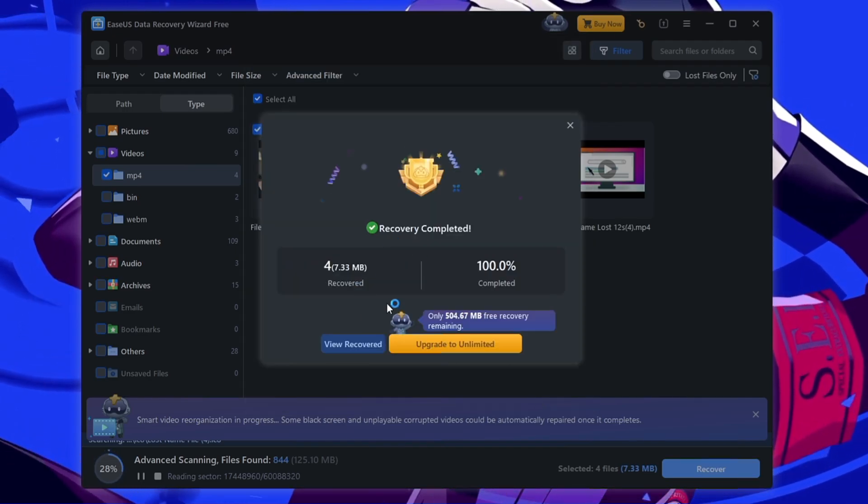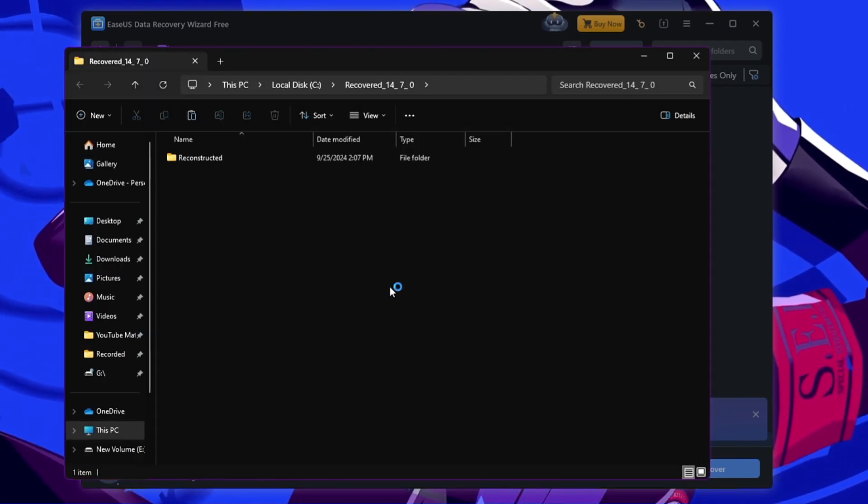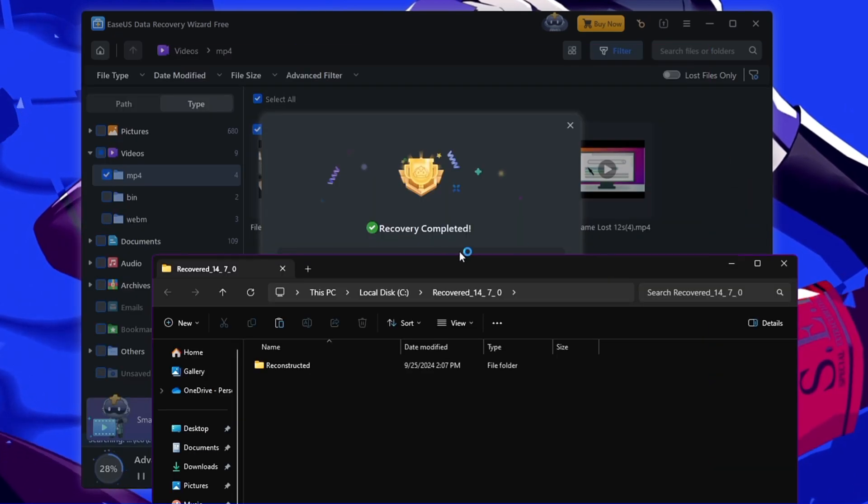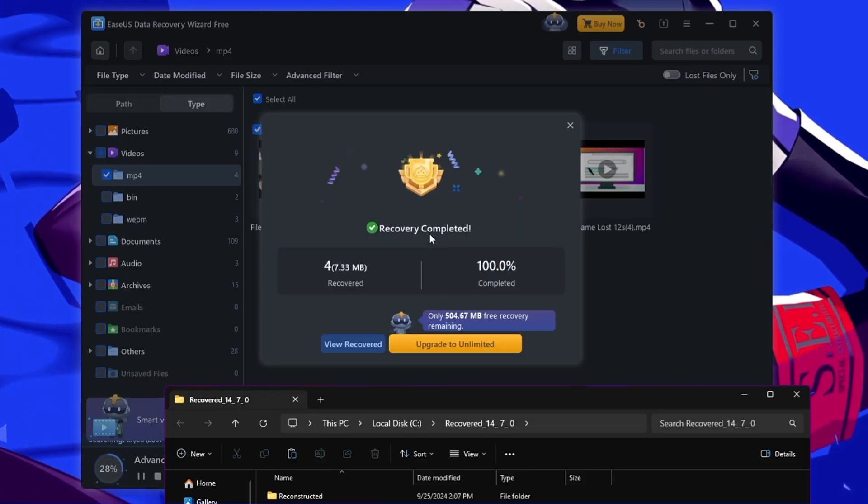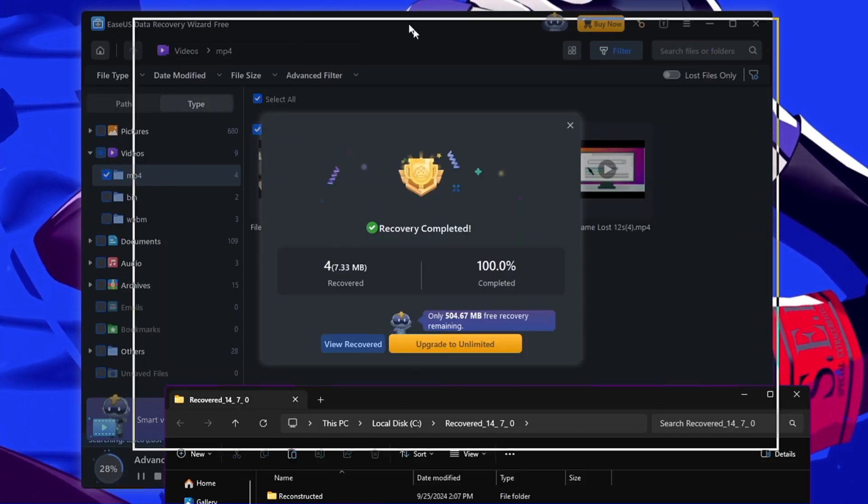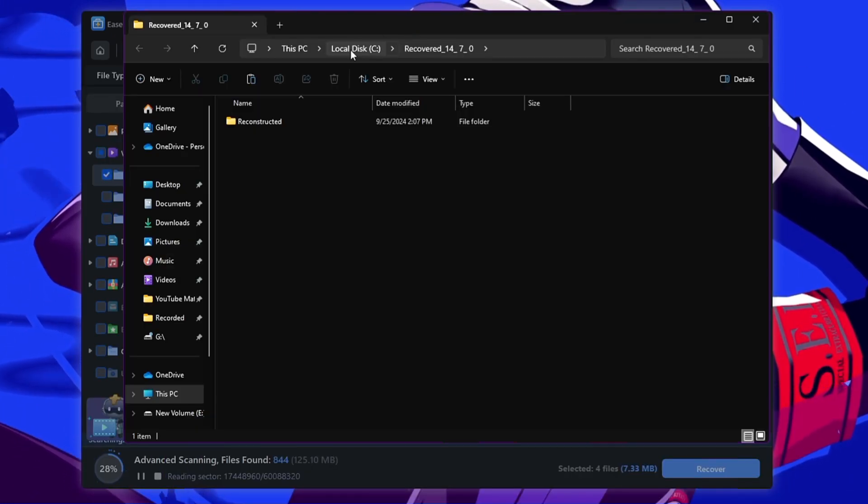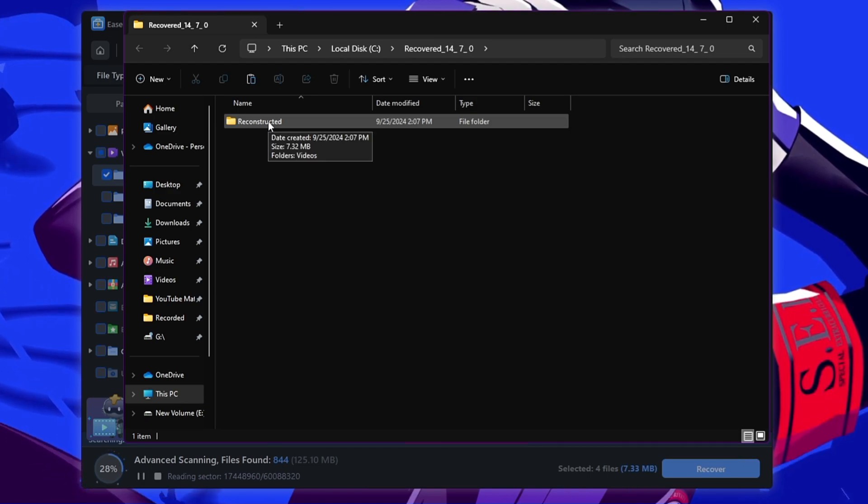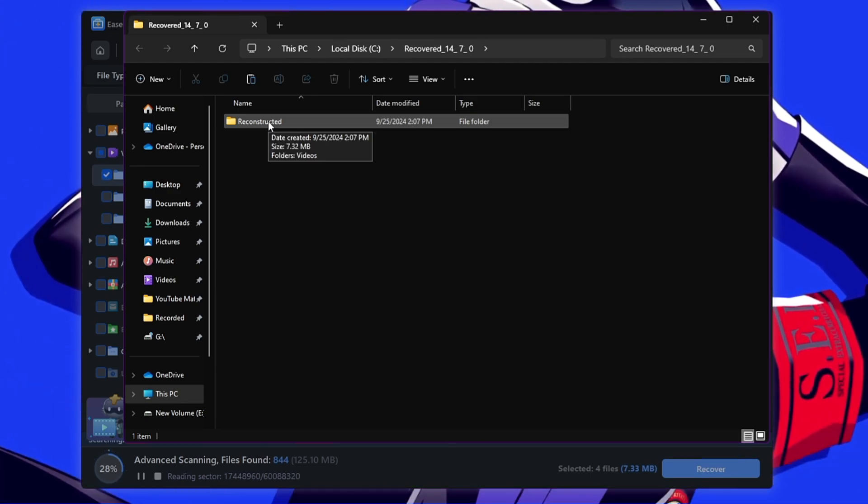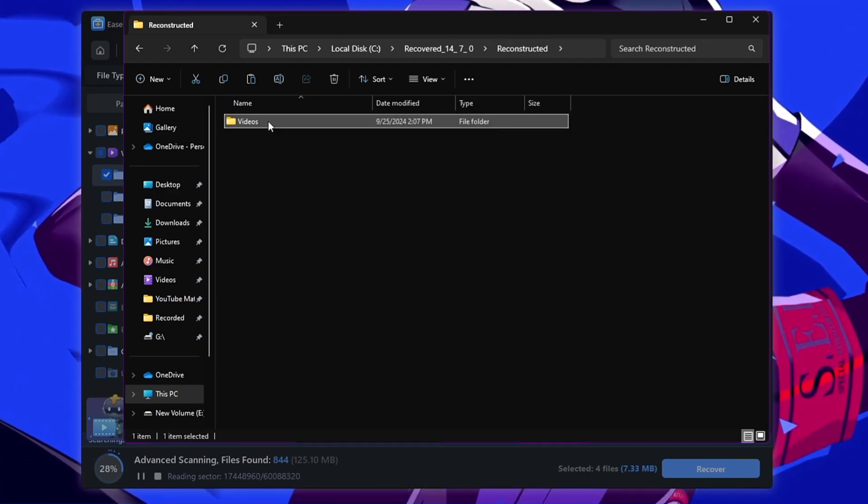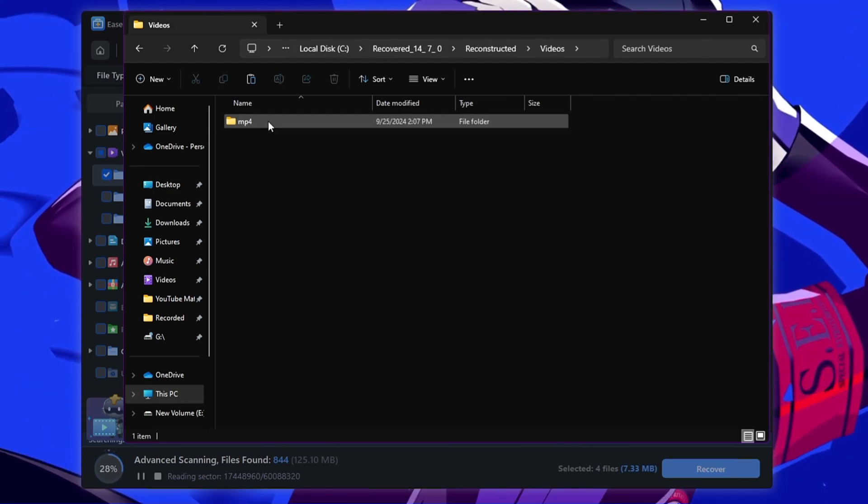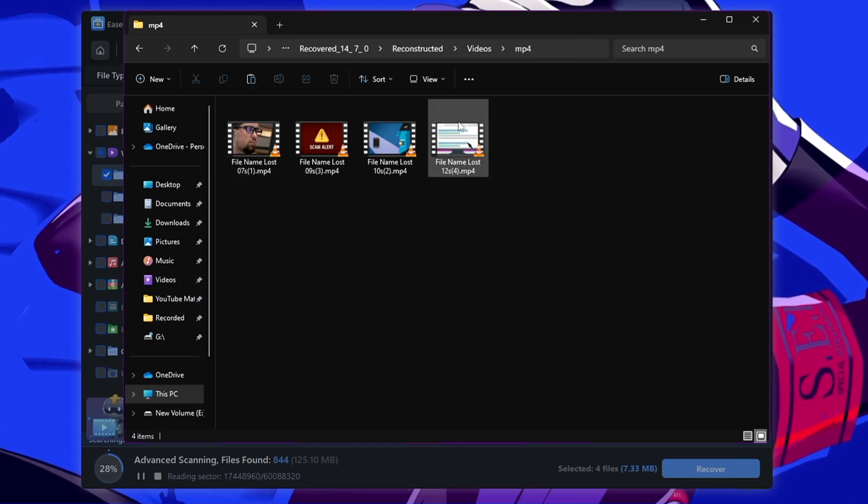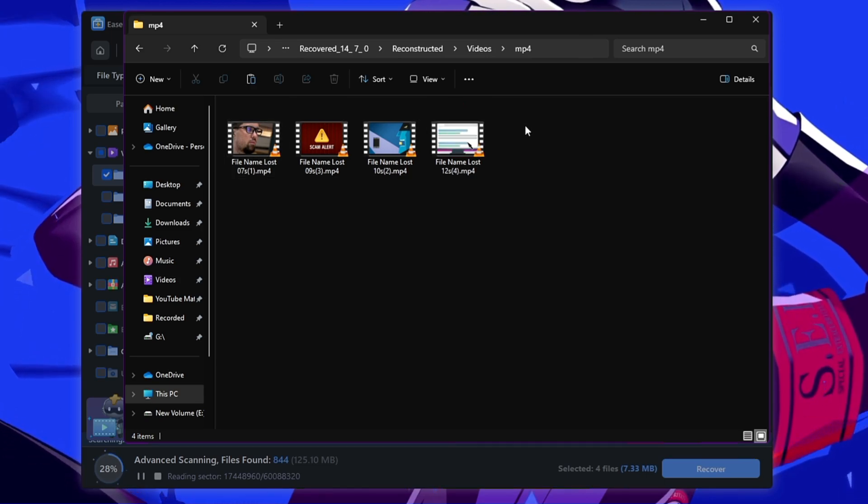And now it will be recovering the data and it says recovery completed. You can read here, it gives you even all the details here and it will bring up automatically with a folder where all your files will be restored. So if I double click on it and go to the videos MP4, boom, so now you can see we have all the four videos that we deleted.